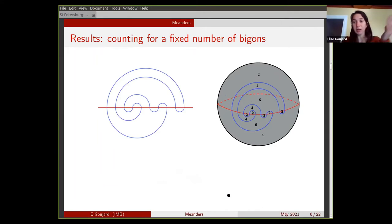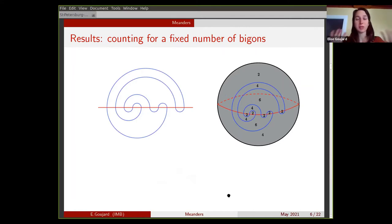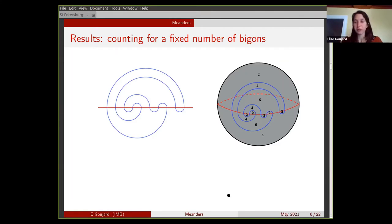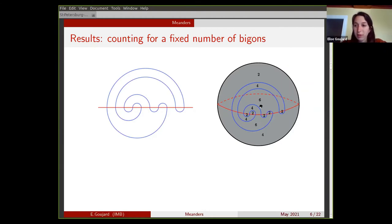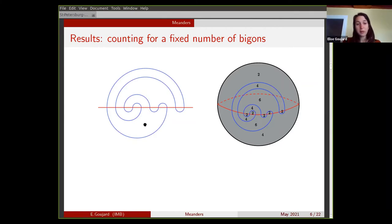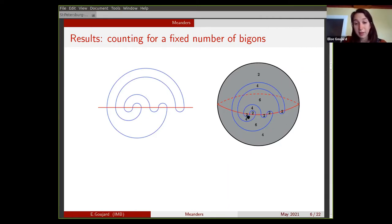So these are the meanders I want to count as the number of crossings tends to infinity. I will state the results right now. We don't really know how to count all meanders, but we know how to count meanders with some additional fixed constraints. The constraint here is to fix the number of bigons. A bigon is just a face of degree two. When you cut the sphere along the two curves and look at the number of faces of degree two, that gives the number of bigons.